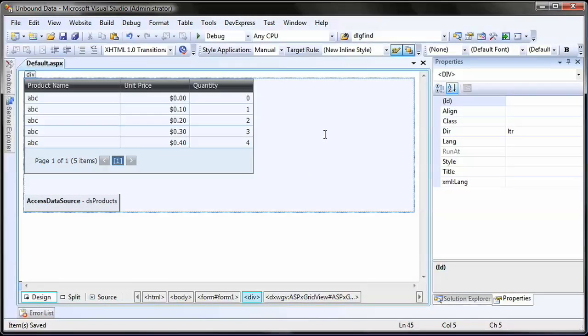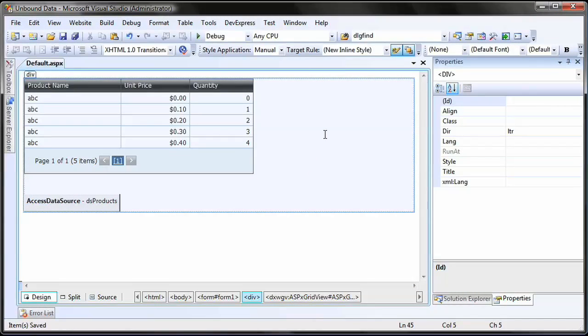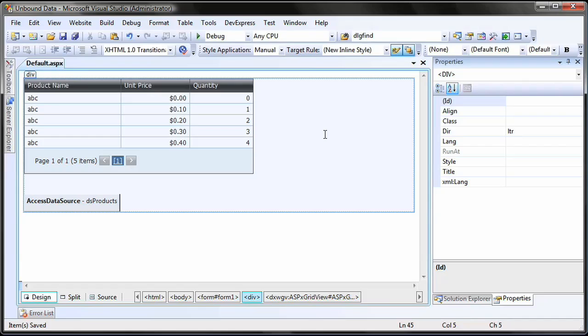To begin, I've added an ASPX GridView control and access data source control and linked them to the products table of the Northwind database. Initially, the grid displays products, the price, and the amount.